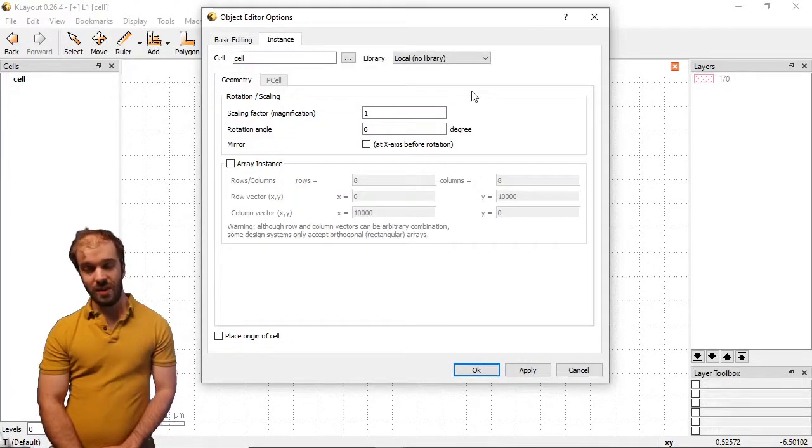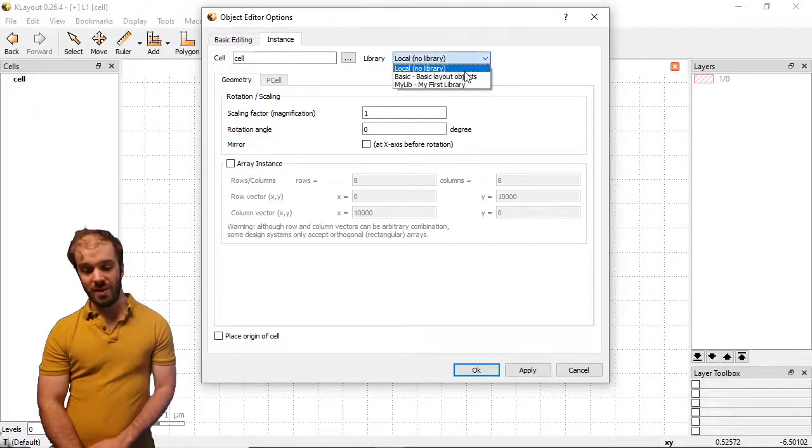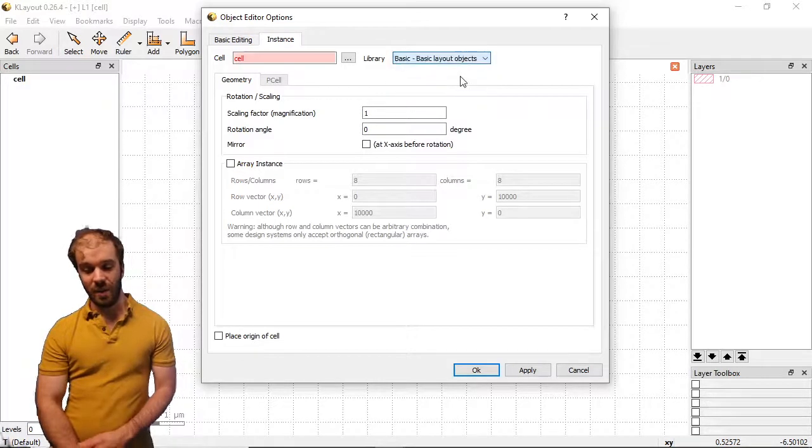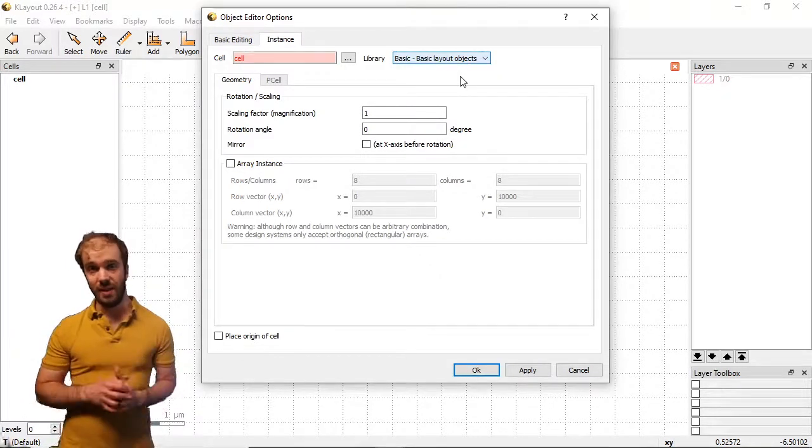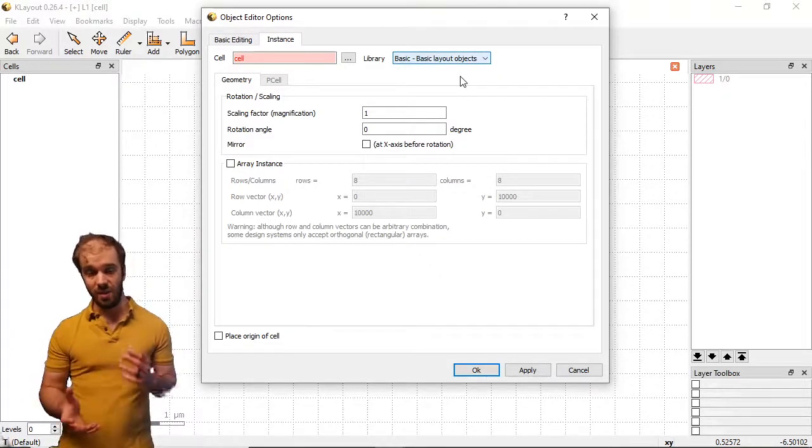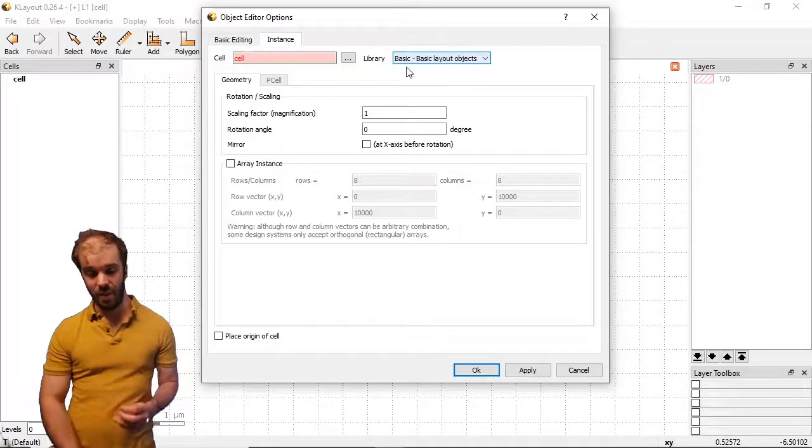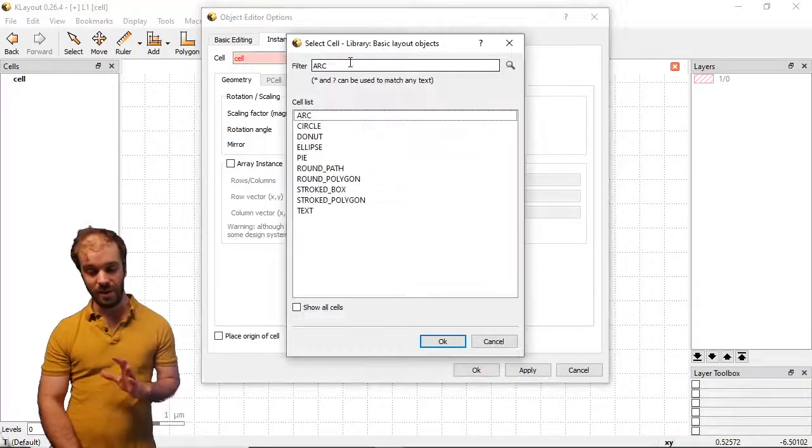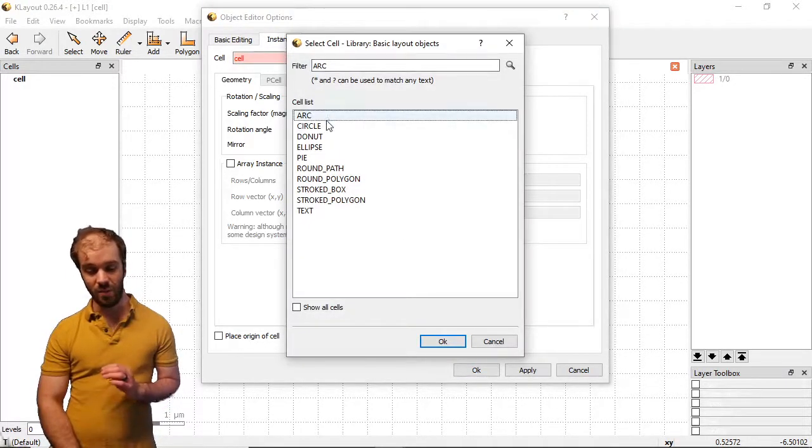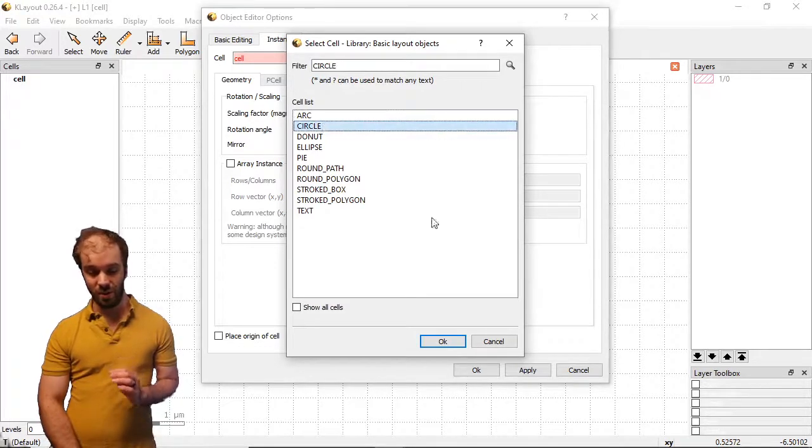What I'm interested in this time is not the local library, but the basic library. This is a set of P cells that's built into Klayout that we can use and add to our design. When I now click the three dots, you can see this list of P cells we can look at. We're going to look at a few of them today, but let's start with the circle.